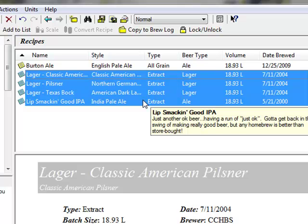You can now open, print, and edit these recipes just as you would with any other. If you plan to brew one of these recipes, you should scale the recipe using your personal equipment settings first using the scale command.